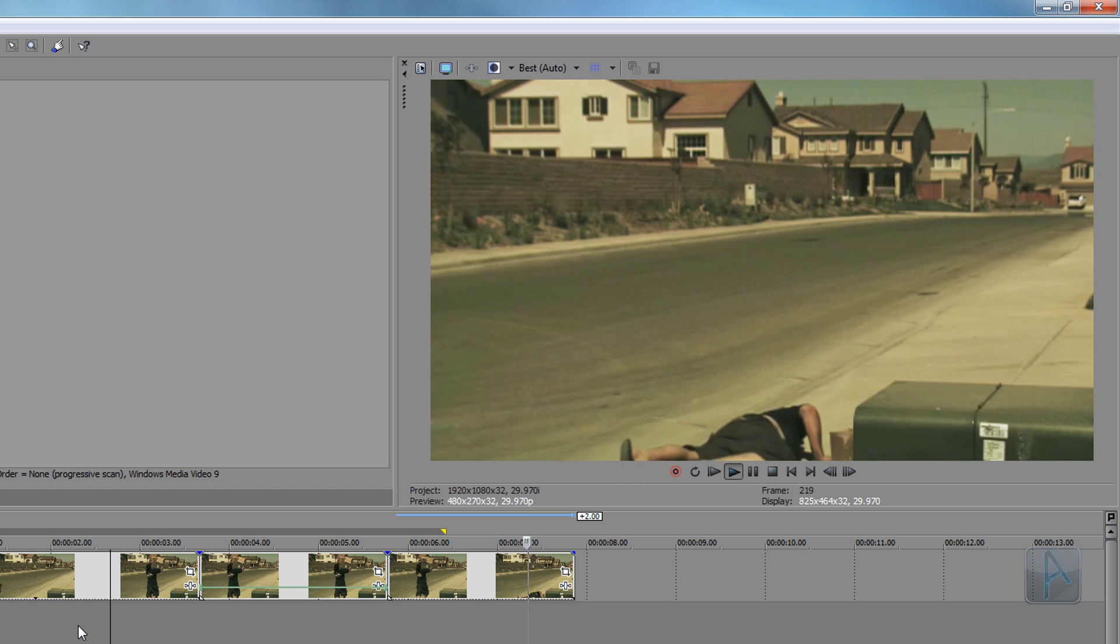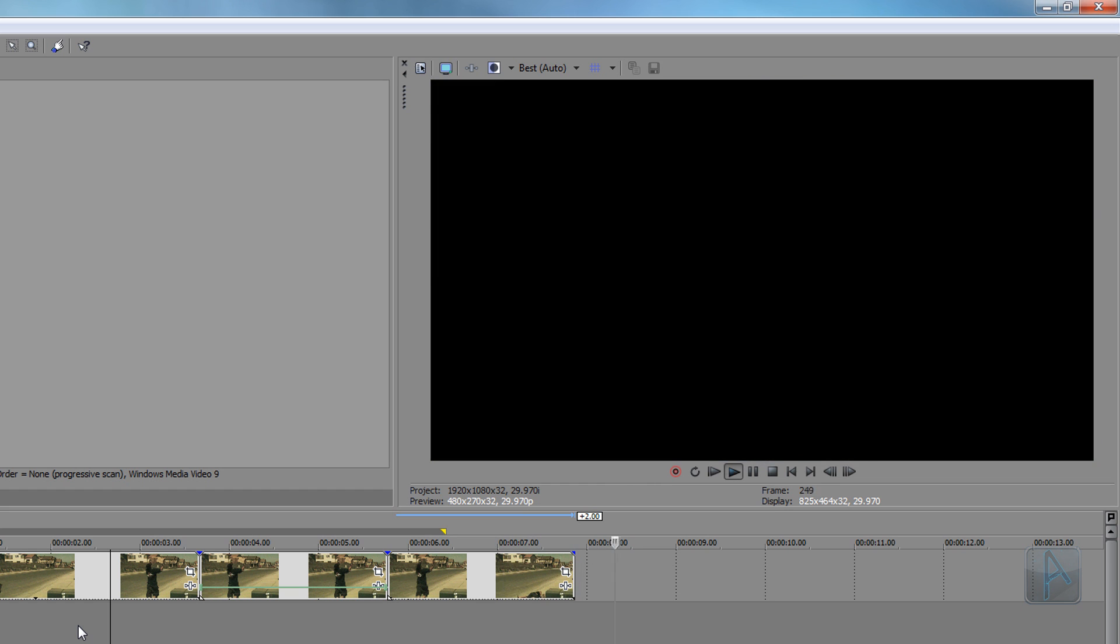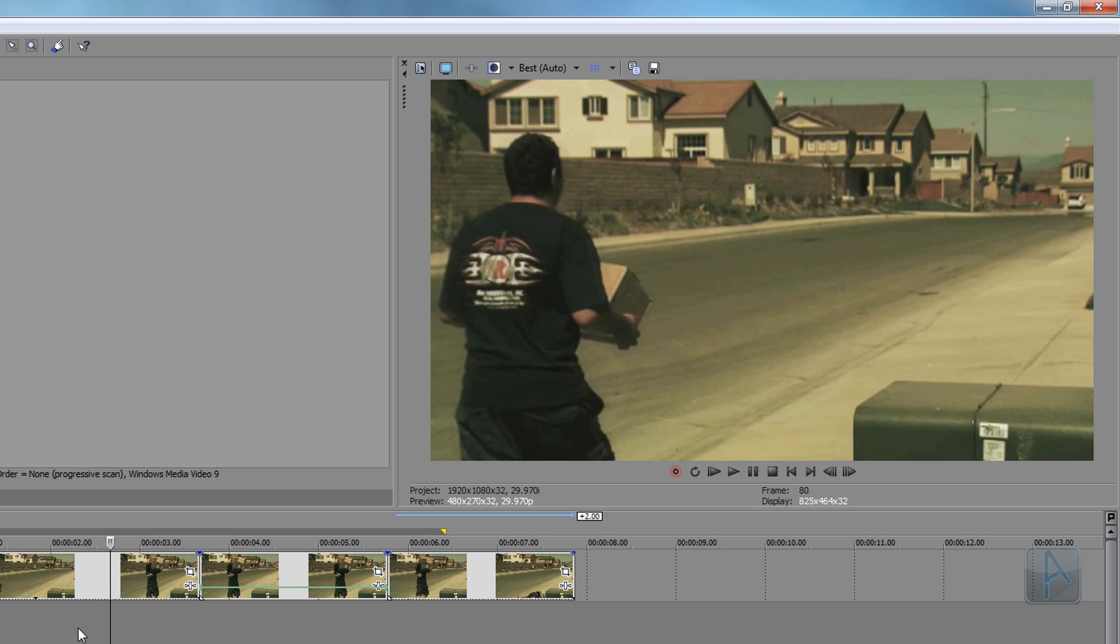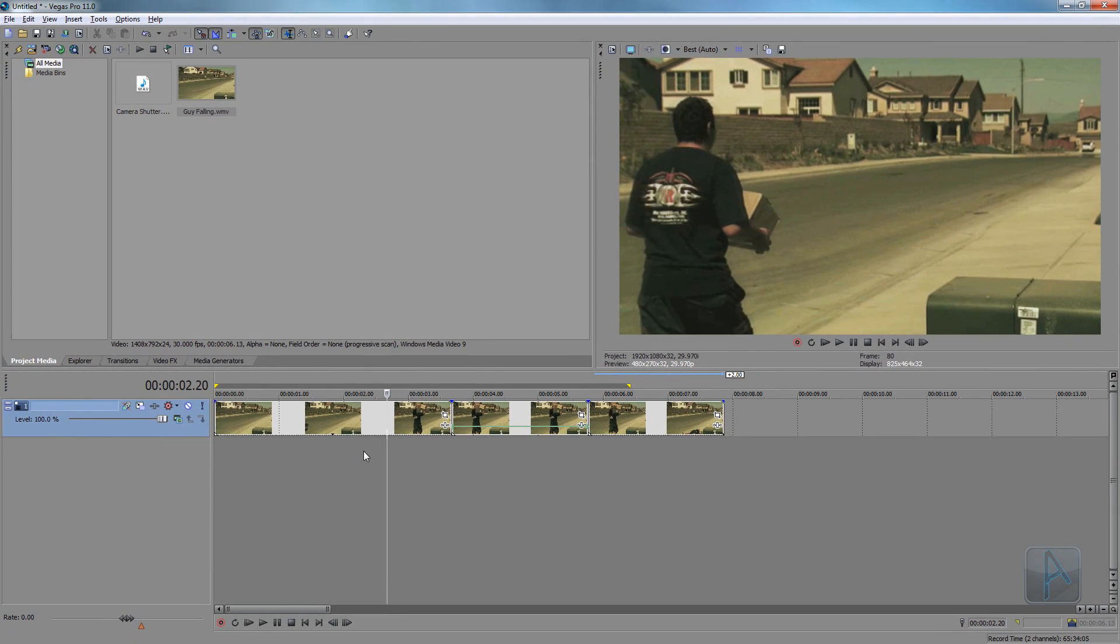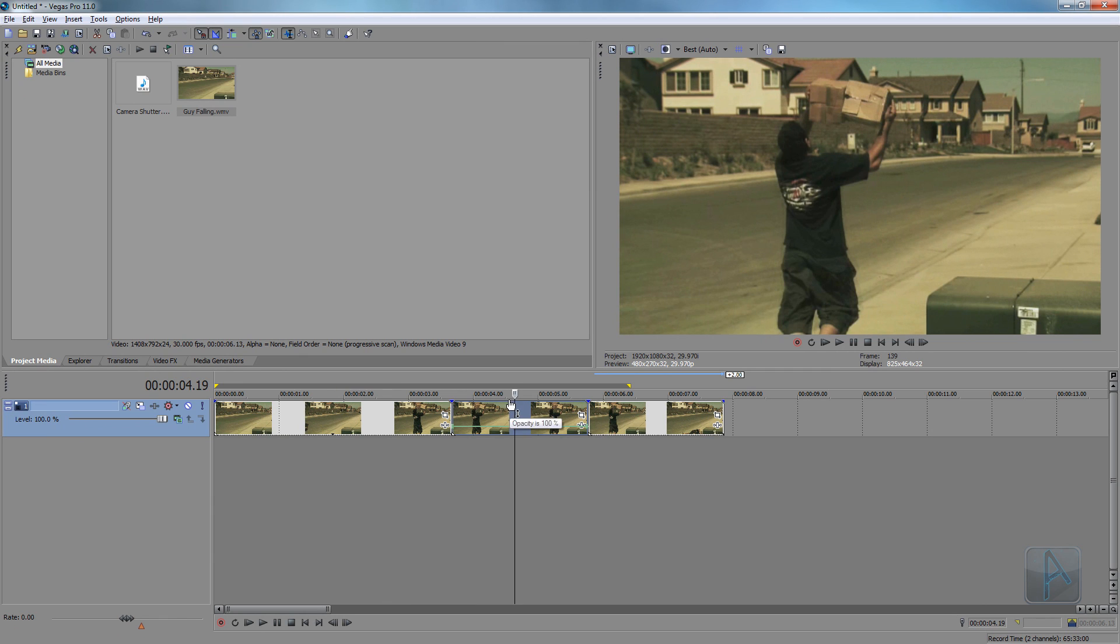Okay, so what you can also do now that we've split it is you can apply effects just to the frozen video. To do this, I'm just going to go into the Video Effects tab here.